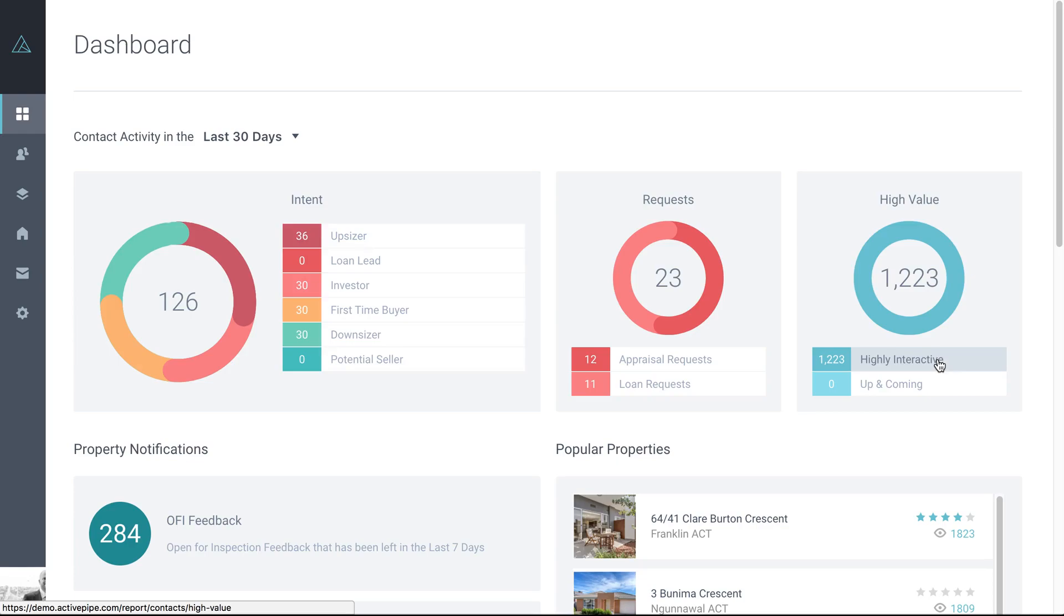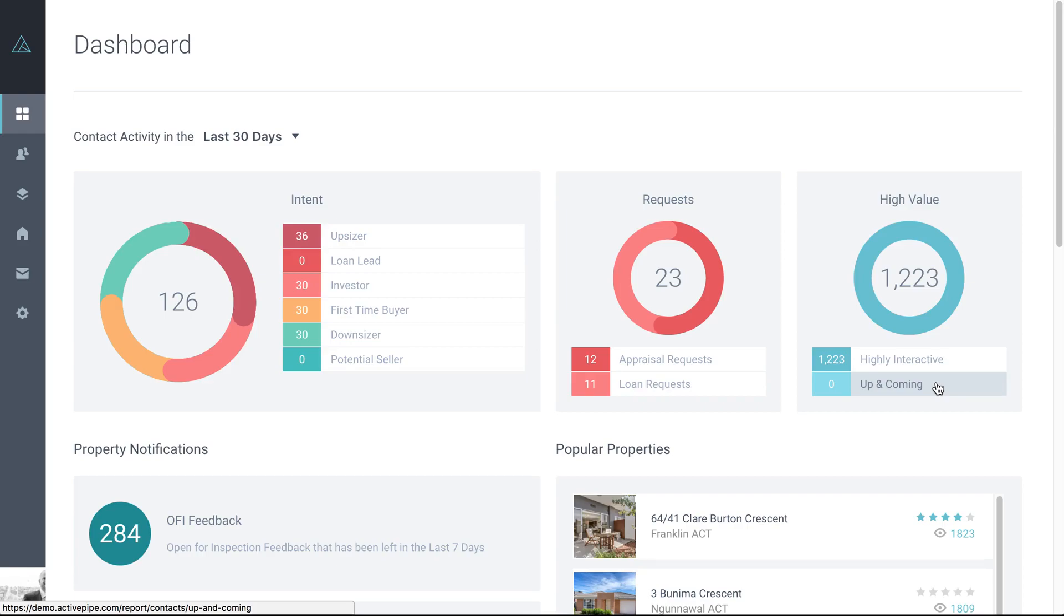Then up and coming is a really handy heads up for two reasons. It can either be a newly subscribed contact who's just started to engage. If they keep engaging at that level, they'll end up in highly interactive. The other helpful part of up and coming is it could be a contact that's been on your database for years. Say for instance, it's someone you've sold a house to five years ago, perhaps, and they've had a change of circumstance. They're looking to downsize, upsize.